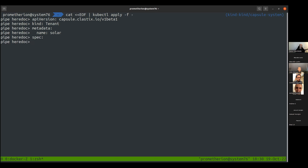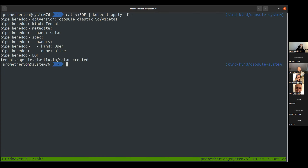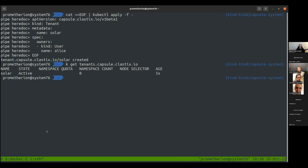The only required property is 'owners', where we specify the owners. For our demos we always use a user named Alice. Our tenant 'solar' is created with status 'active', no namespace quota, and no namespace count yet.